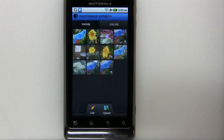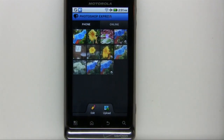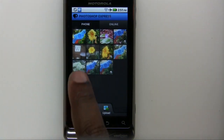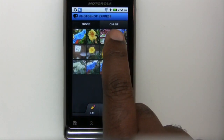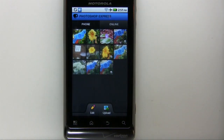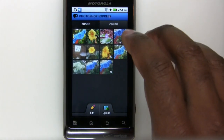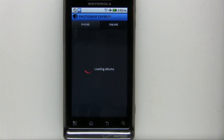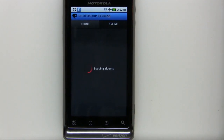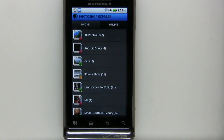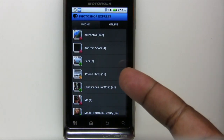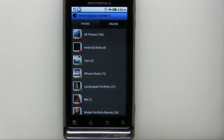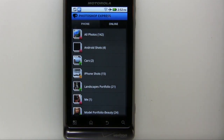I'm going to leave that option off for now and walk you through some of the features of Photoshop Express. At the top you'll notice it's showing me Phone and Online. Phone shows the pictures taken on the actual Android device itself. I'm going to tap Online, which takes me to my online account at Photoshop.com.